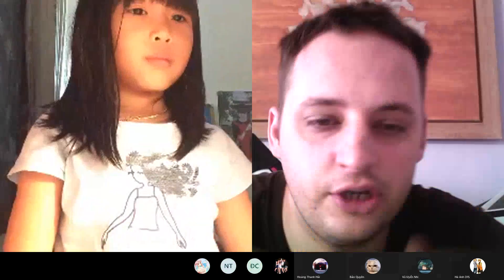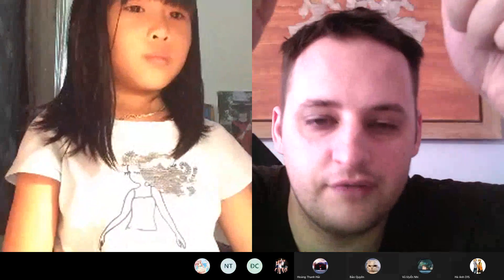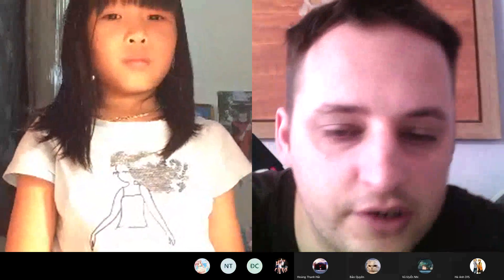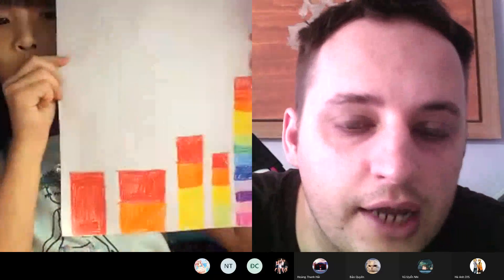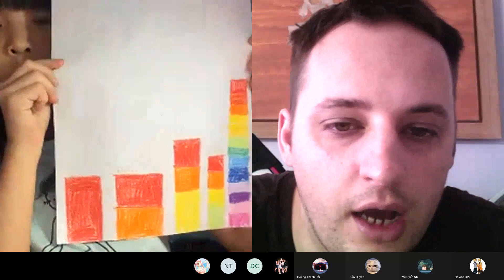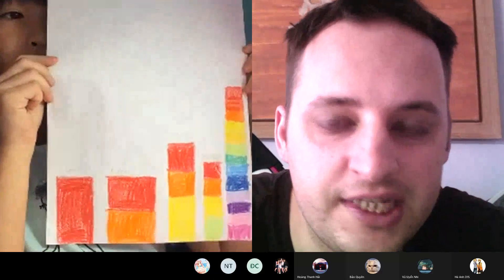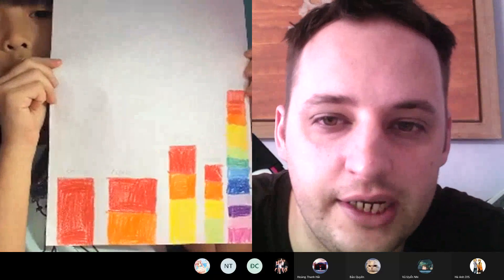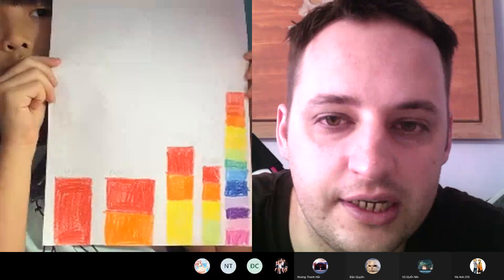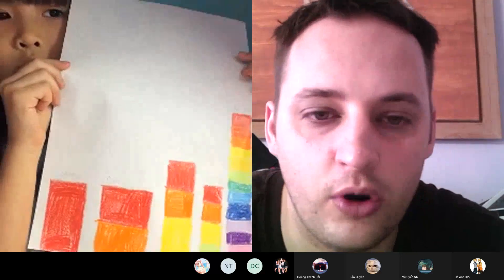Okay Mai Chi, can you show me the bar graph again on camera so I can see it clearly? You said 17 minus 3 equals 14. What is that? 14 is what?